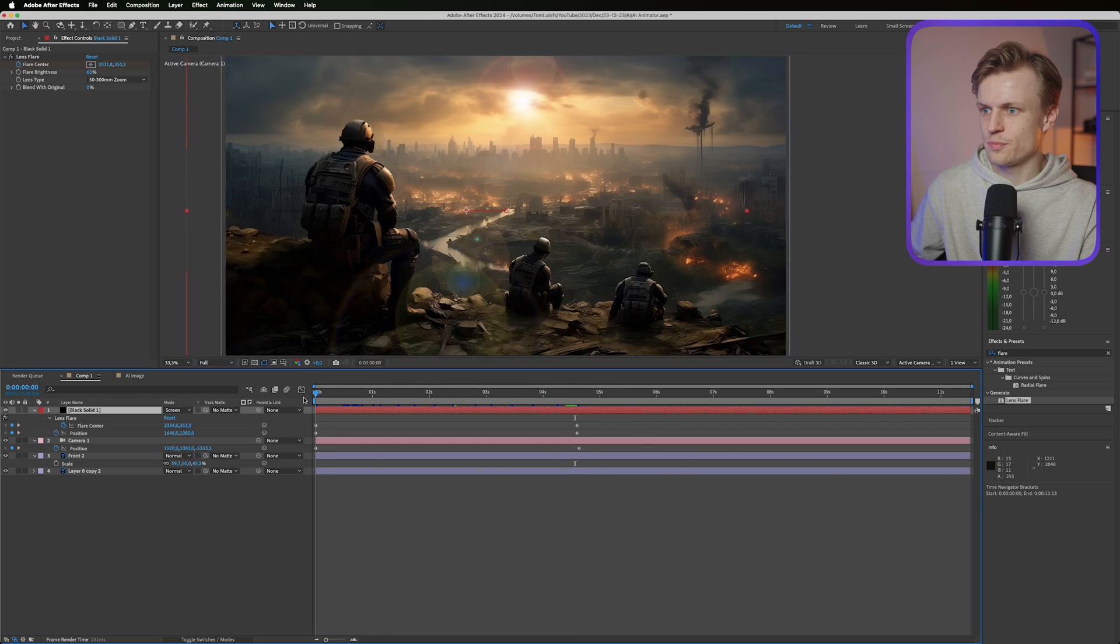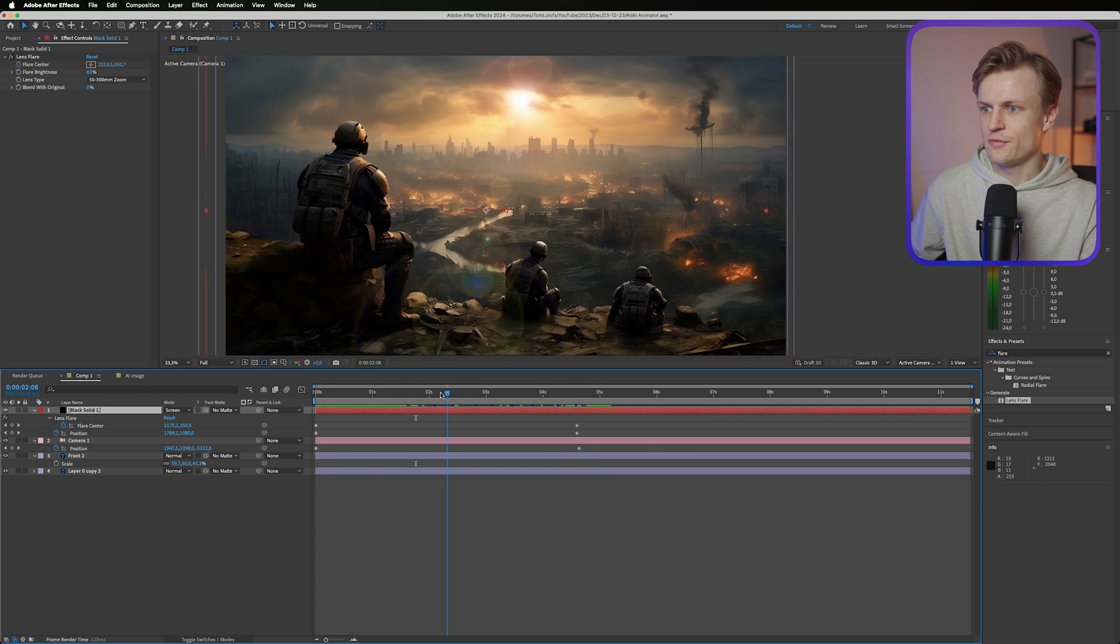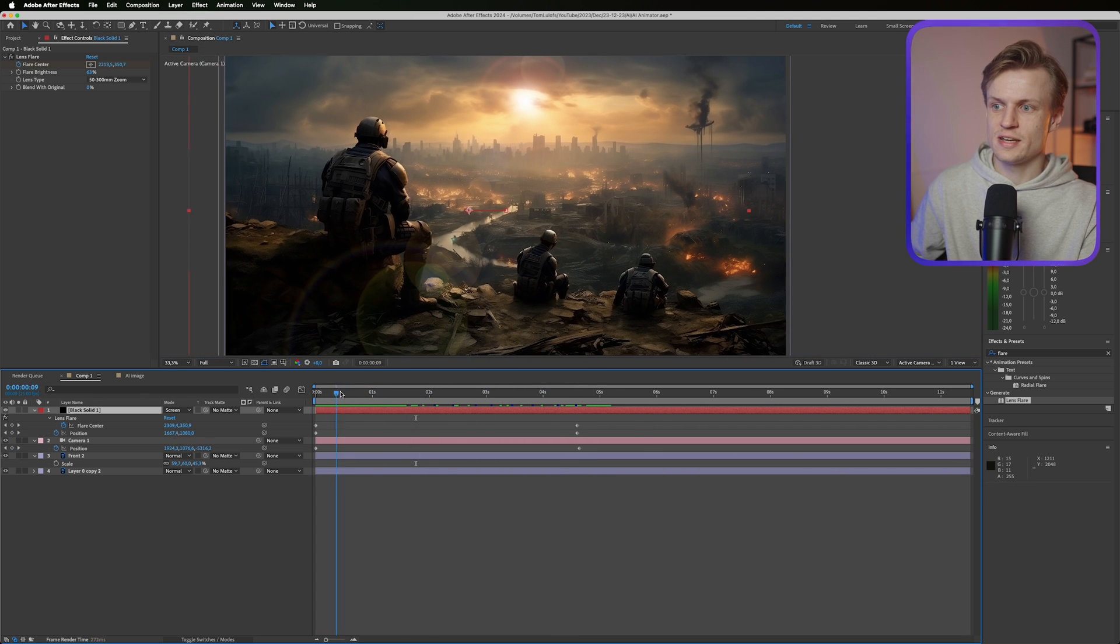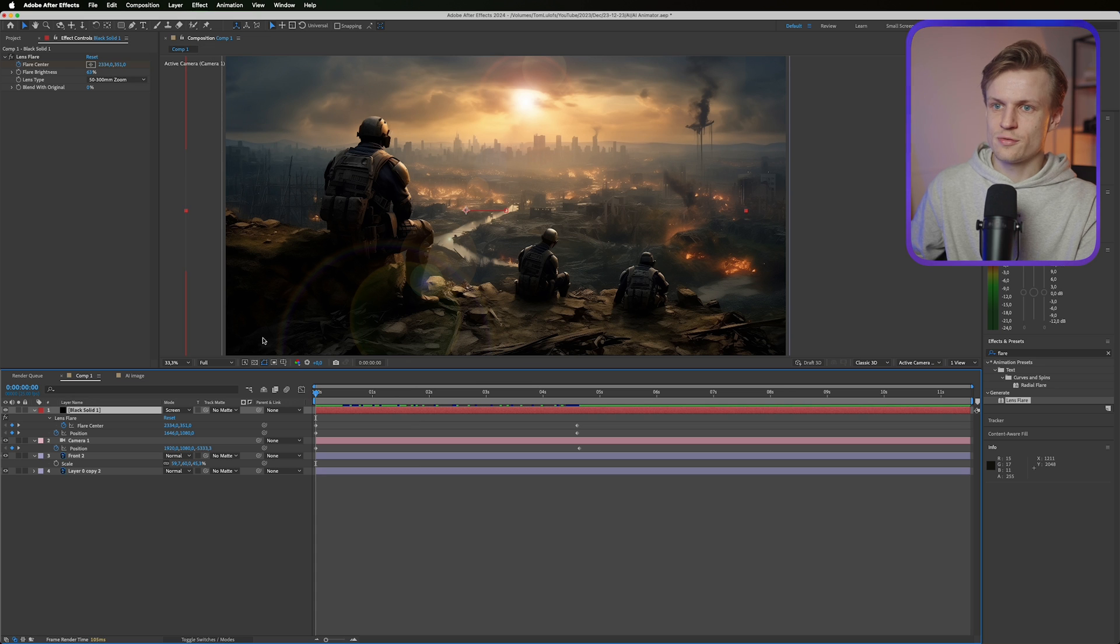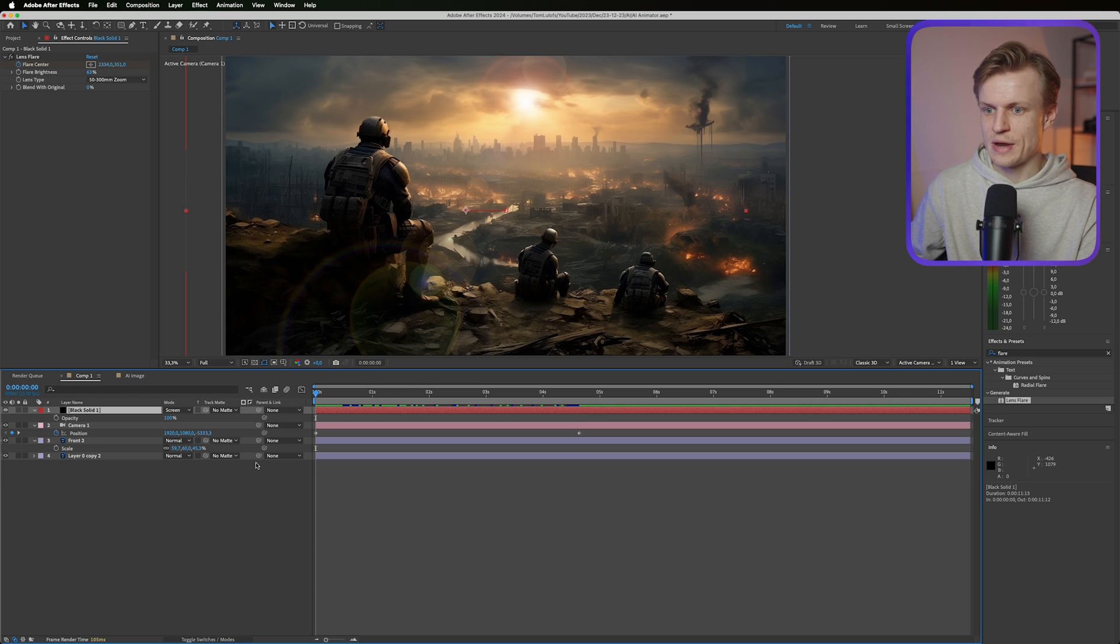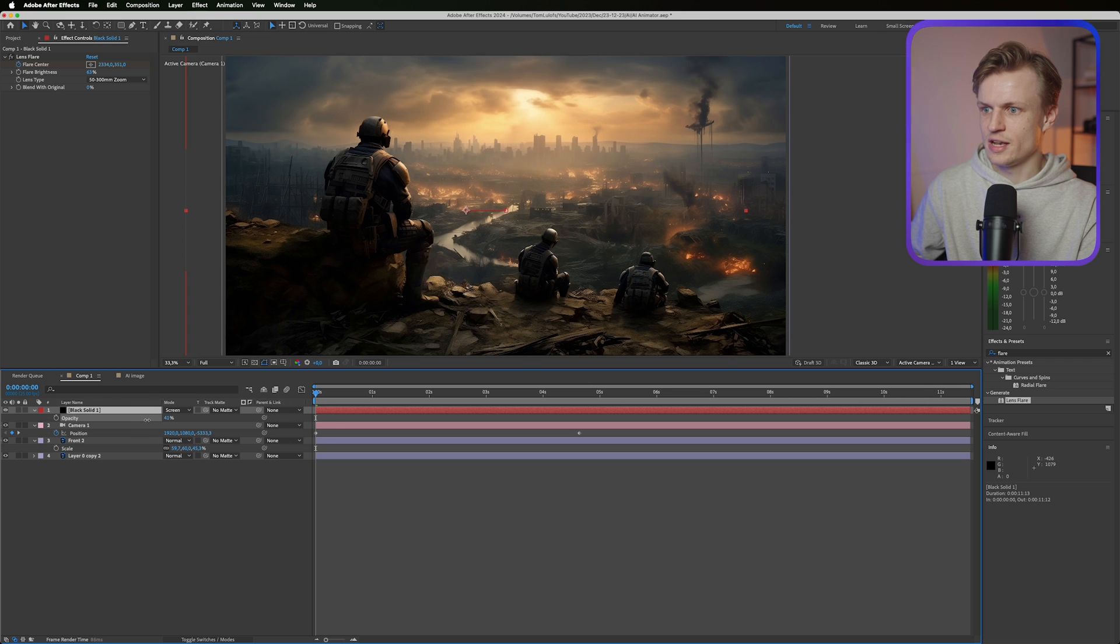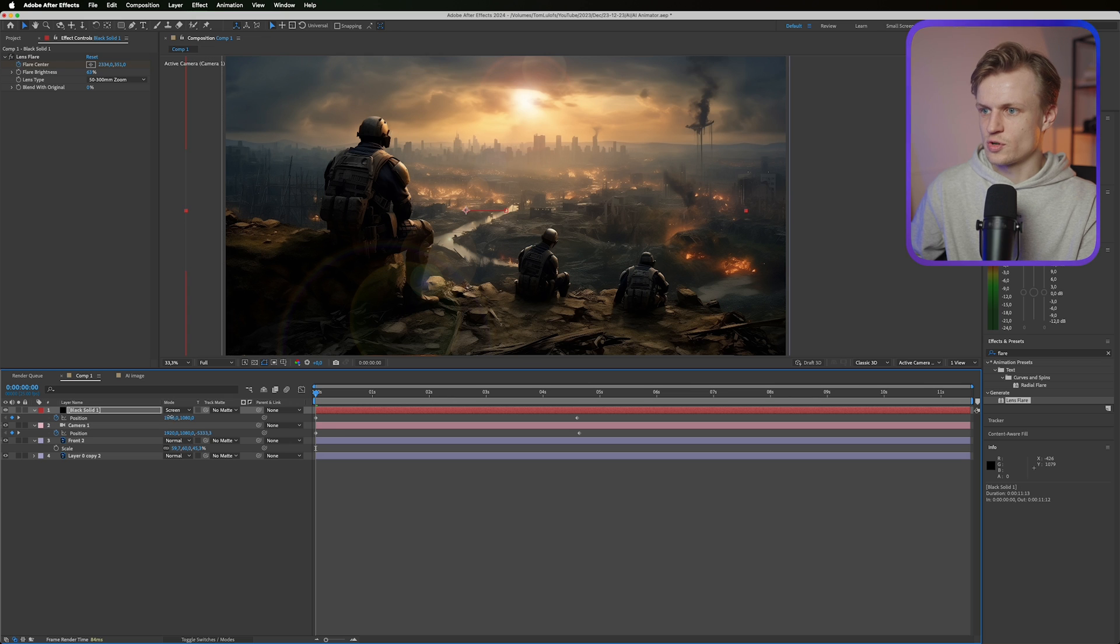See what it looks like. I think it's a cool effect. I think it's a bit too much. We can of course decrease the flare brightness or we can just press T for transparency and just turn down the layer a bit. Not too much. And of course I can also adjust the position so it's less noticeable.